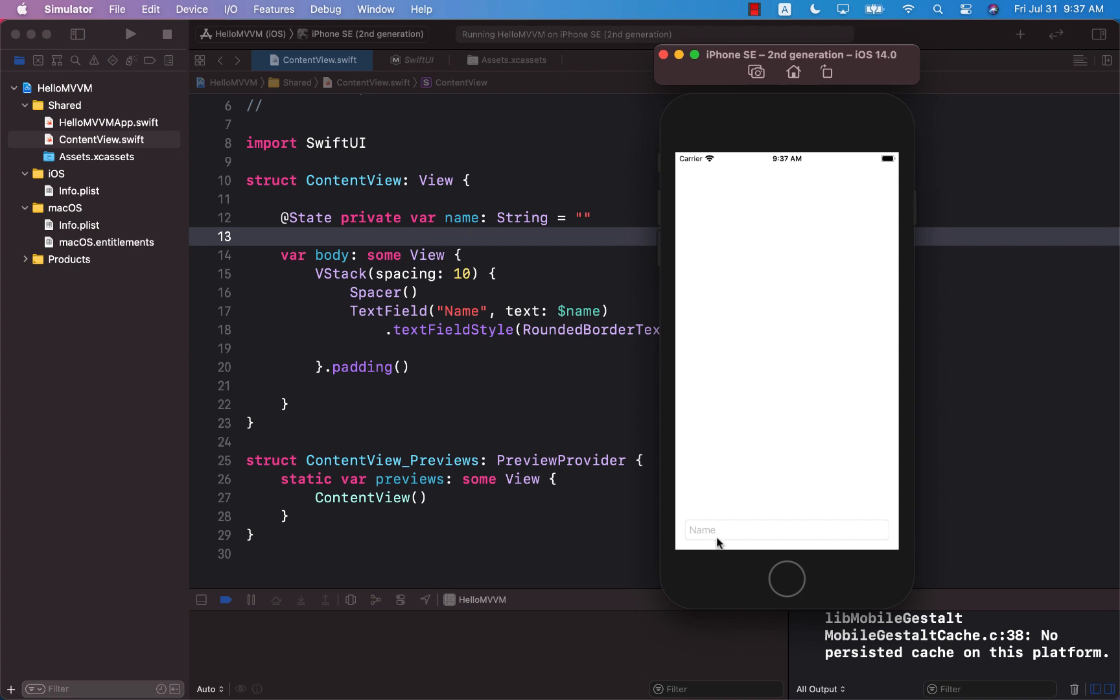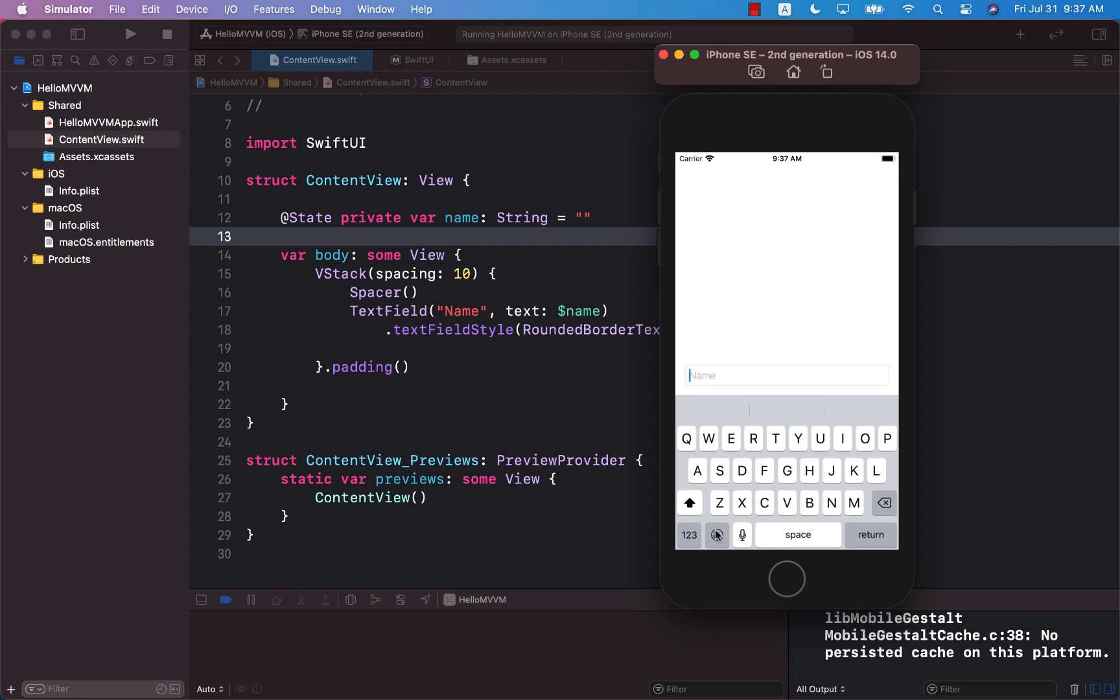If I go ahead and select the text field, the keyboard is going to come up, but the keyboard does not really cover the text field. It pushes the text field up, which was not there before Xcode 12 beta 3.